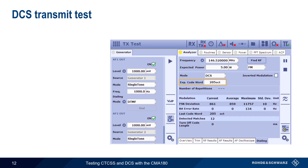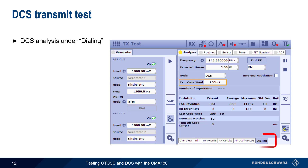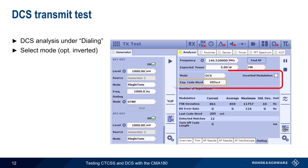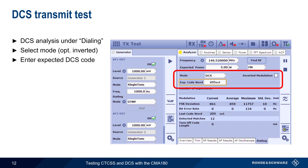For analyzing the received DCS tone, we use the Dialing tab. Mode is set to DCS, and we can also specify if inverted modulation is being used. We need to enter the expected DCS code word as three octal digits. All of the standard codes and some non-standard codes are supported by the CMA180.